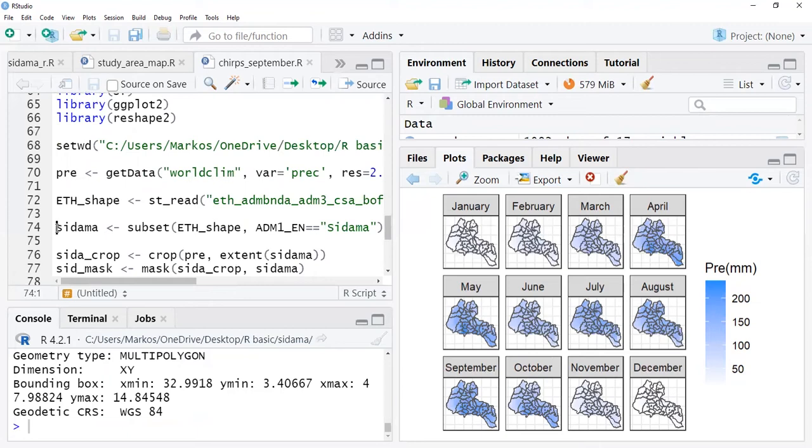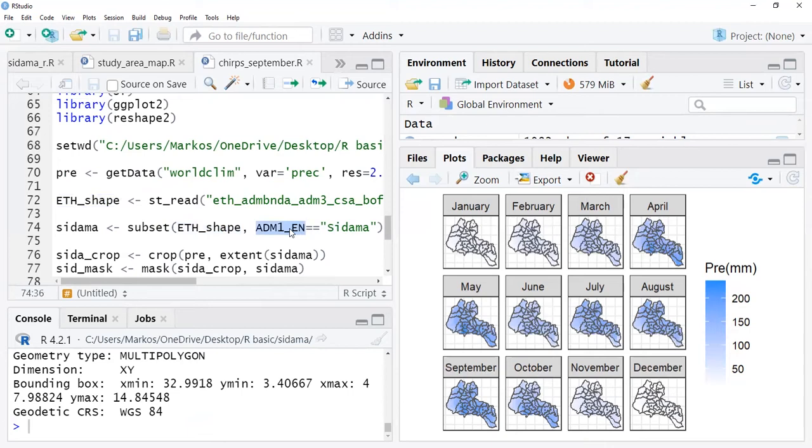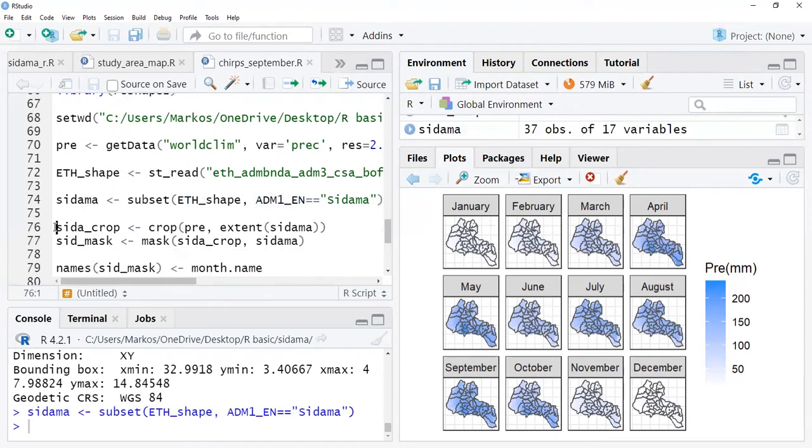I select the interest region. In my case, I'm selecting for this particular exercise Sidama region. I'm using subset from my shapefile. Admin one, which is the regional level, is considered. Admin two is zonal level and admin three is woreda level. I'm working on regional level, so I only subset Sidama region.